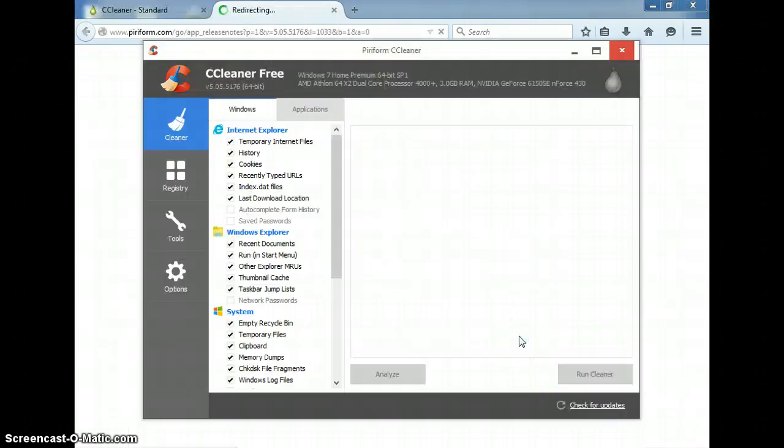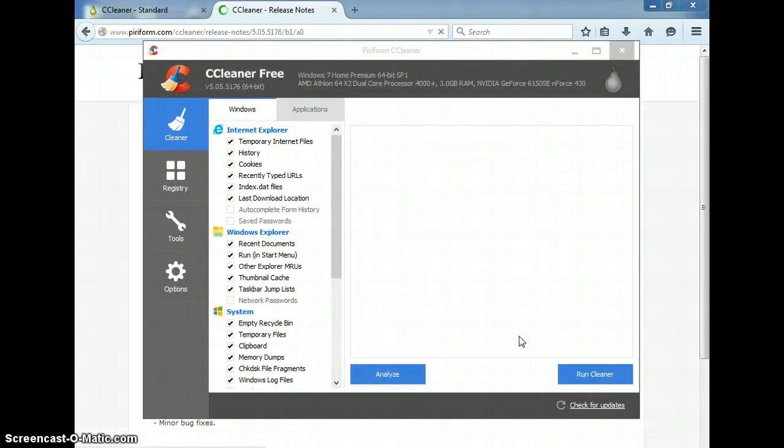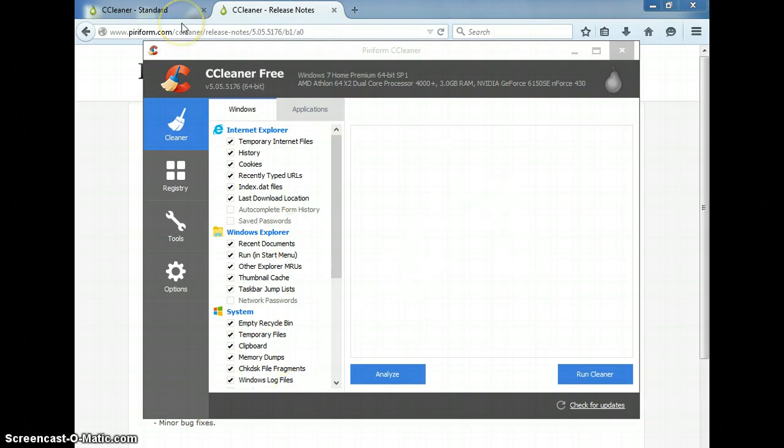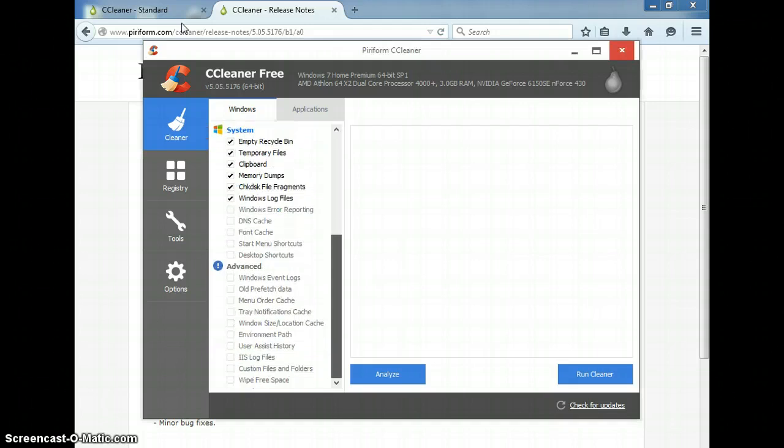I should have unchecked the text because that's going to pop up too probably. This is the basic format here. All the stuff you can just leave checked. We're going to worry about the advanced stuff later, but we'll just click over here and run cleaner.